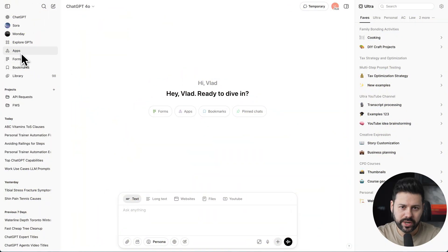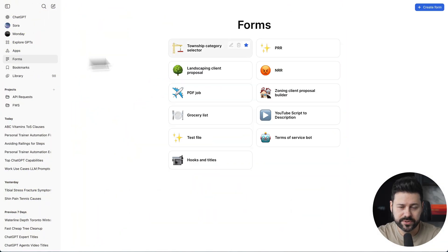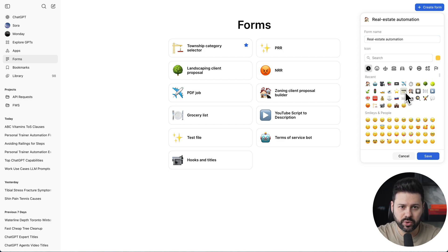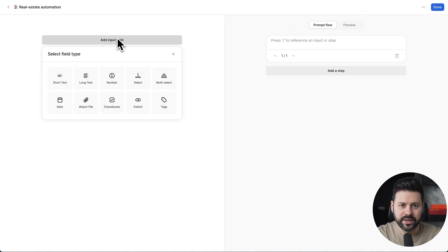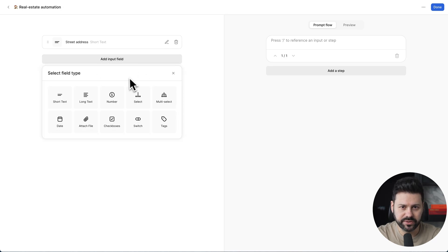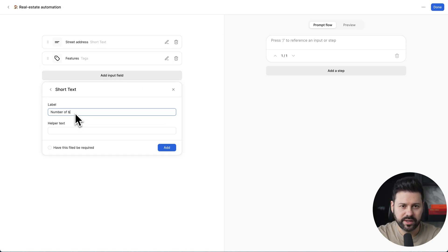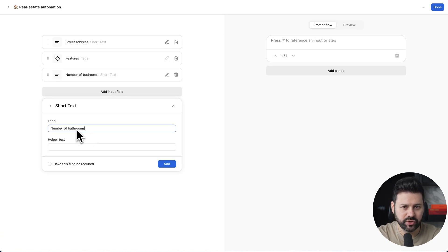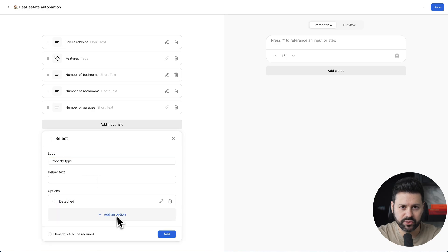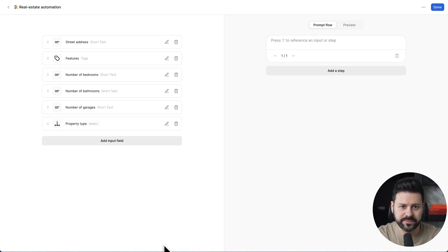We're going to click on forms, create form. Let's call this real estate automation. Click on an emoji and press save. Now we're going to build our input fields for the form. Things like street address, features, number of bedrooms, and so on.